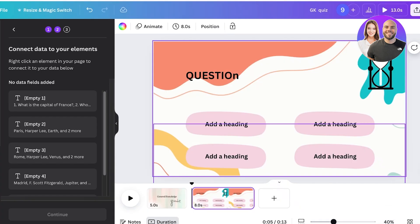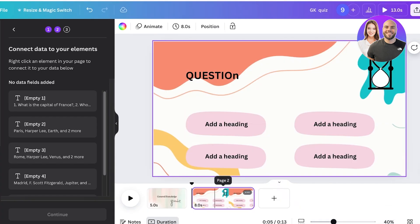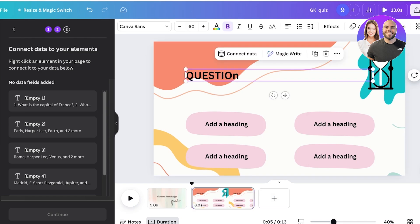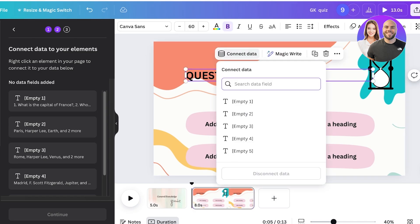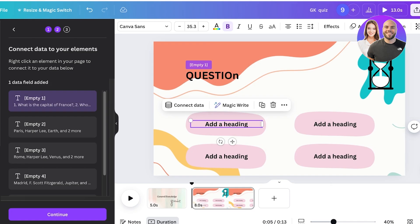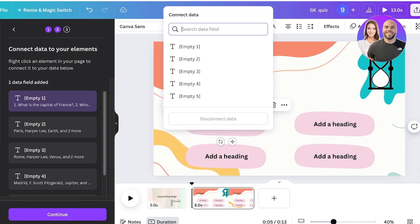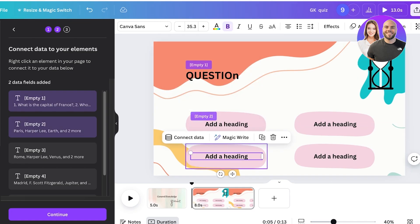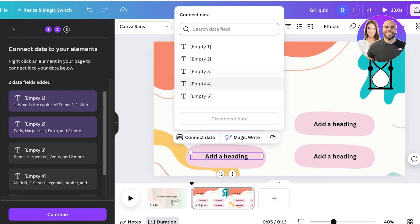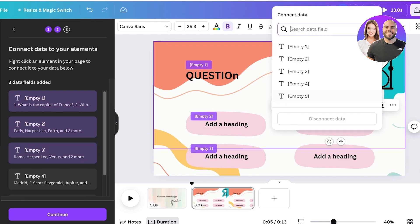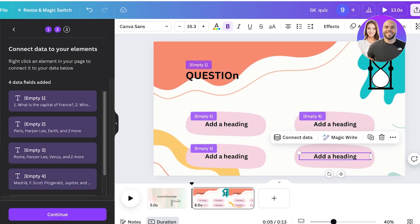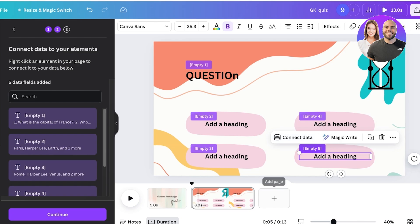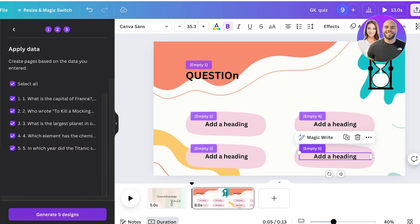Once you do that, click on done. And once you click on done, you're simply going to click on the question section, click on connect data and select the first field. Then go into the second one and then select the second. Then below that, I want to add the third option. Then we are going to add the fourth and then we're going to add the fifth field. Now click on continue and click on generate five designs.